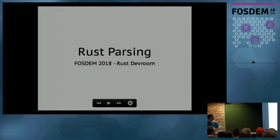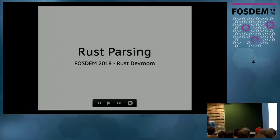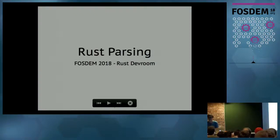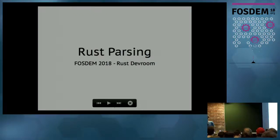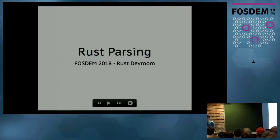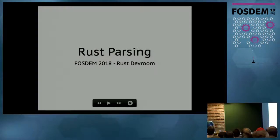Our next speaker is Nikita. Thanks a lot. Let me introduce myself, and before that, let me say that it's always great to see so many people in this room — people who are interested in Rust.